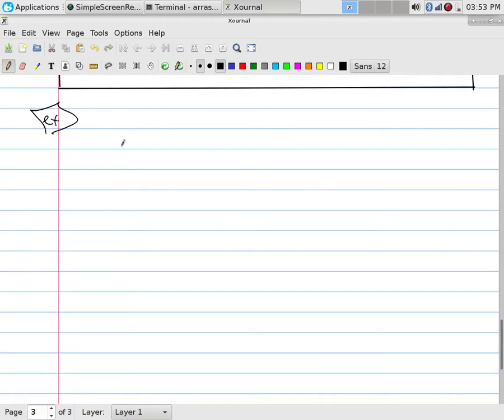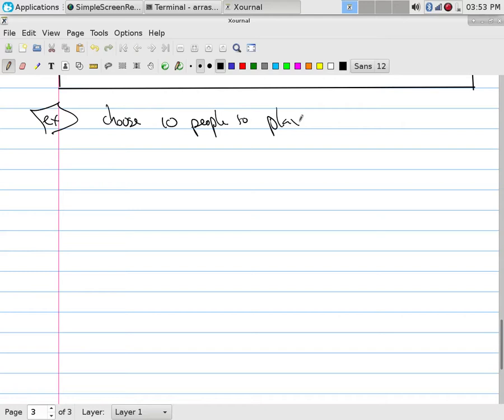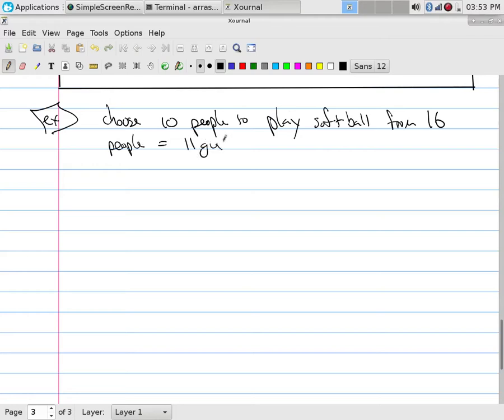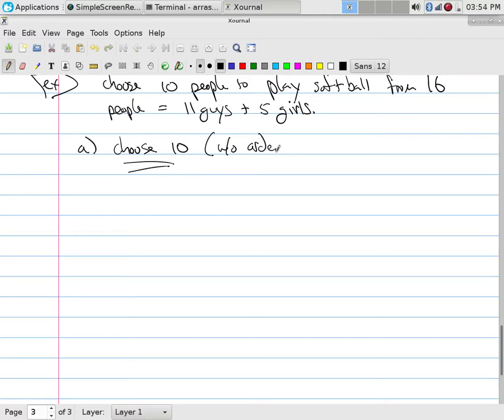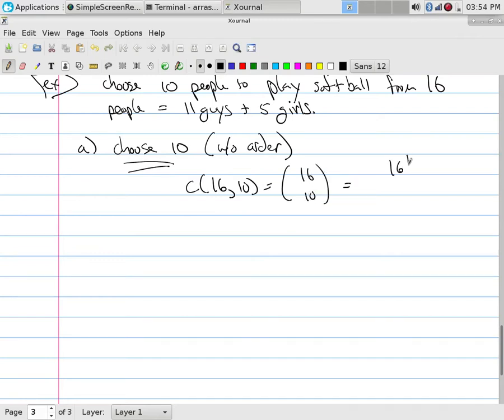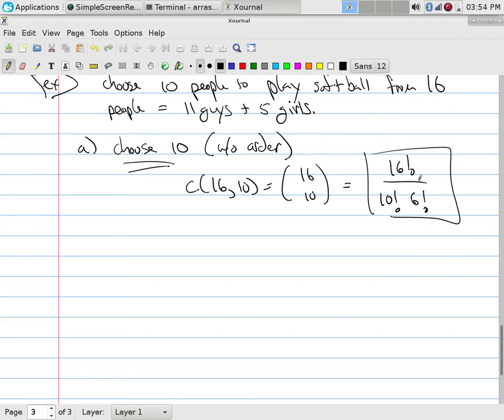All right, let's try an example for this guy. So I want to choose 10 people to play softball from 16 people. And those 16 are equal to 11 guys and then 5 girls. And so part A, just simply choose 10. And if I just say choose 10, your assumption would be without order. If I would say pick 10, your assumption would be with order. So if it's choose 10 without order, what we're doing is saying that we are going to, from the 16, choose 10. I could have written it like this, 16, 10, choose function, which is simply 16 factorial arrangements of all 16. 10 have been chosen, but I don't care where they go. Six have not been chosen. I don't care where they go. And so that would be my formula.